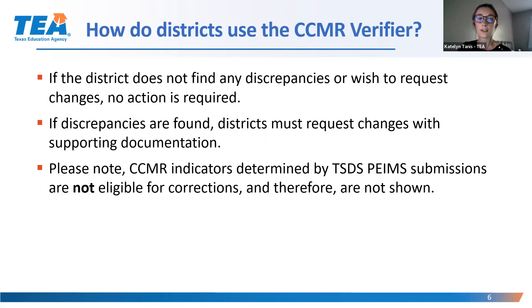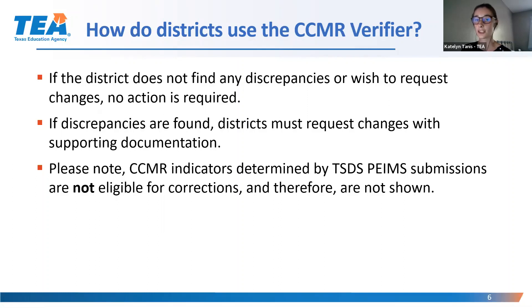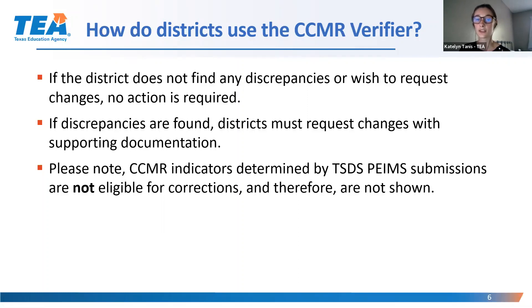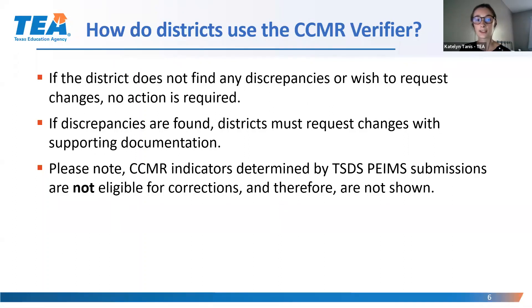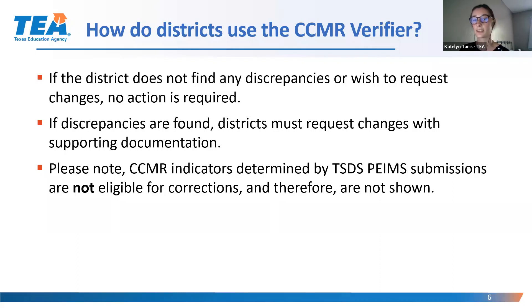How do districts use the CCMR Verifier? If your district does not find any errors or discrepancies and does not wish to request any changes, then no action is required. If your district does find discrepancies, you must request a change and provide supporting documentation. Again, CCMR indicators determined by PEIMS submissions are not eligible for corrections and will not be shown in the CCMR Verifier.